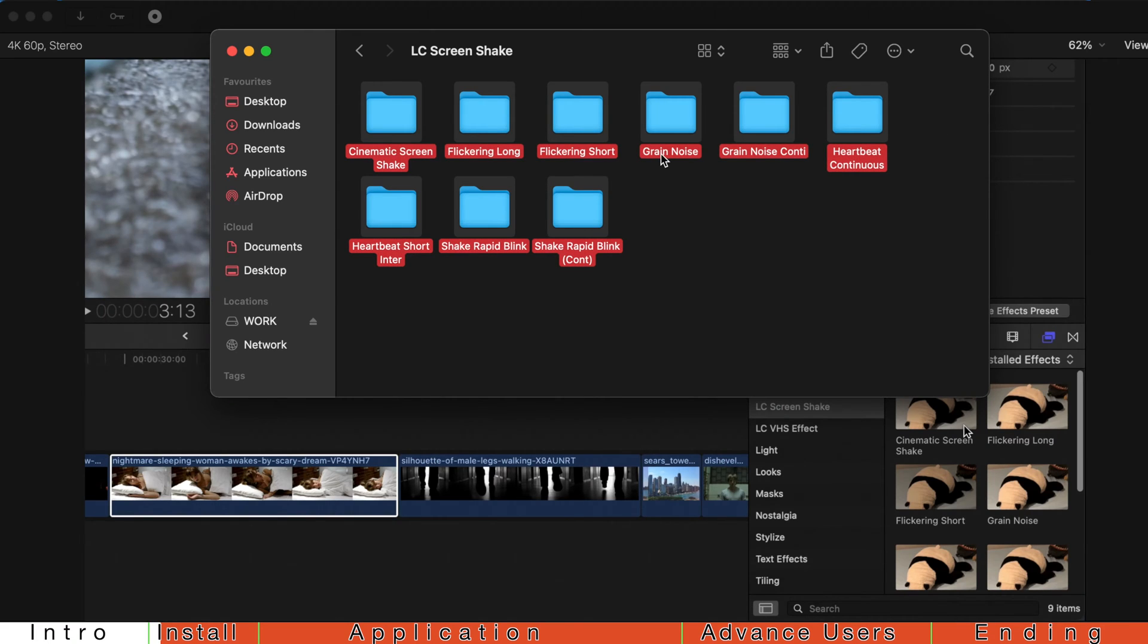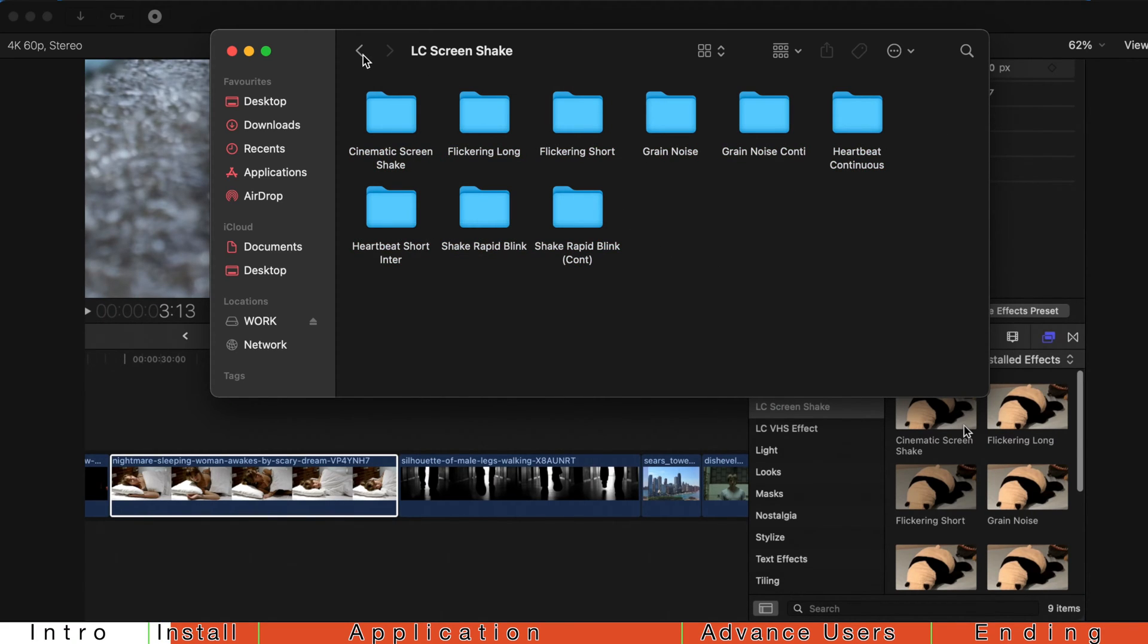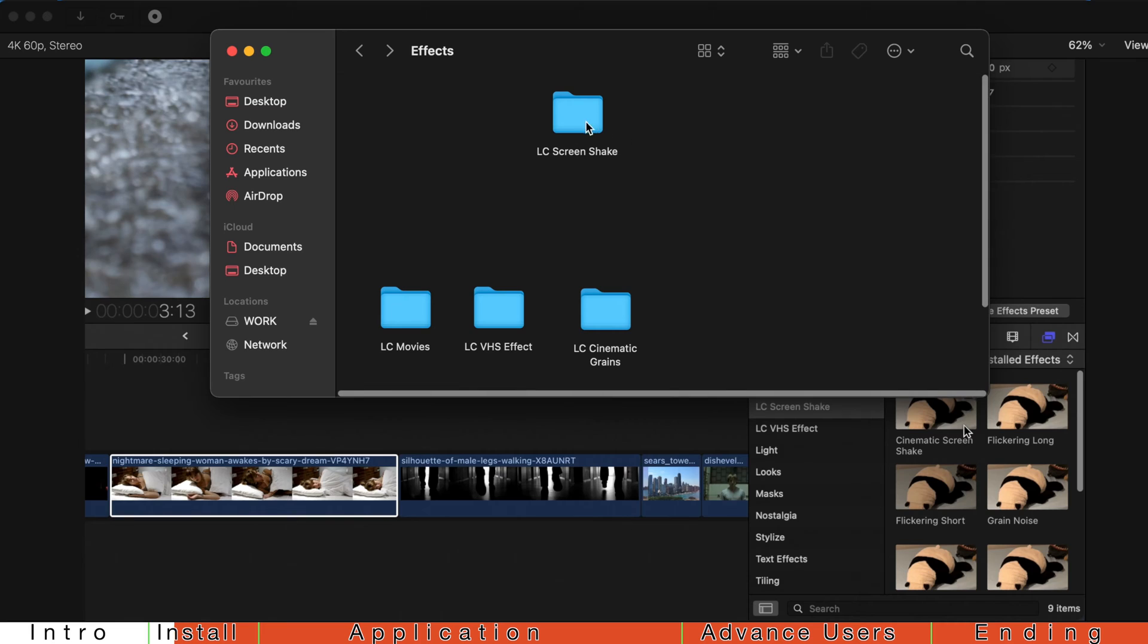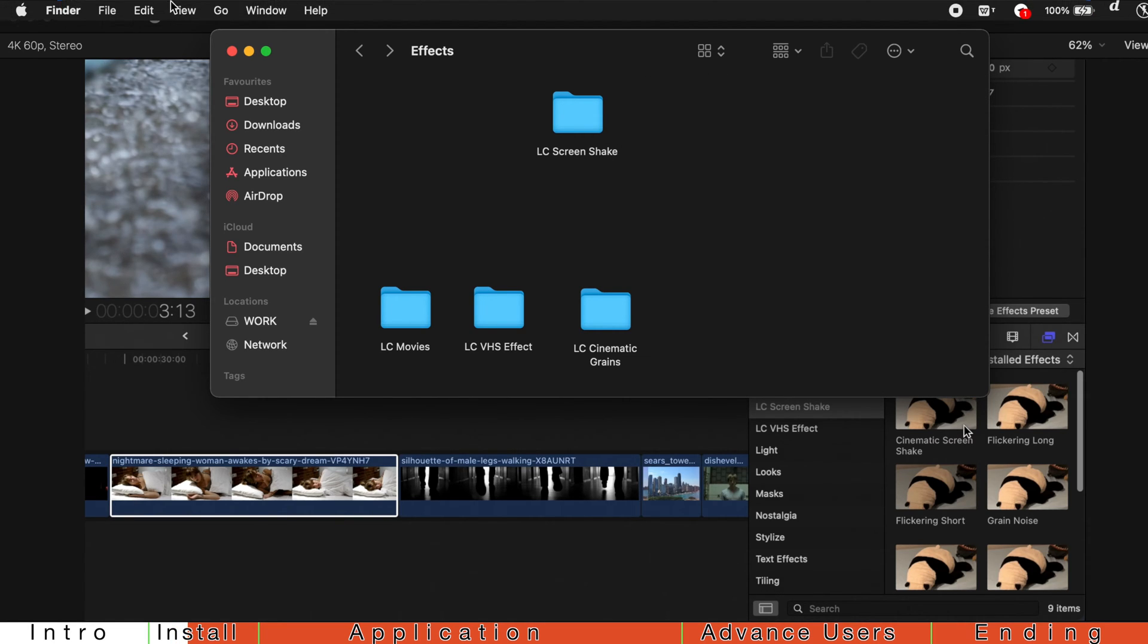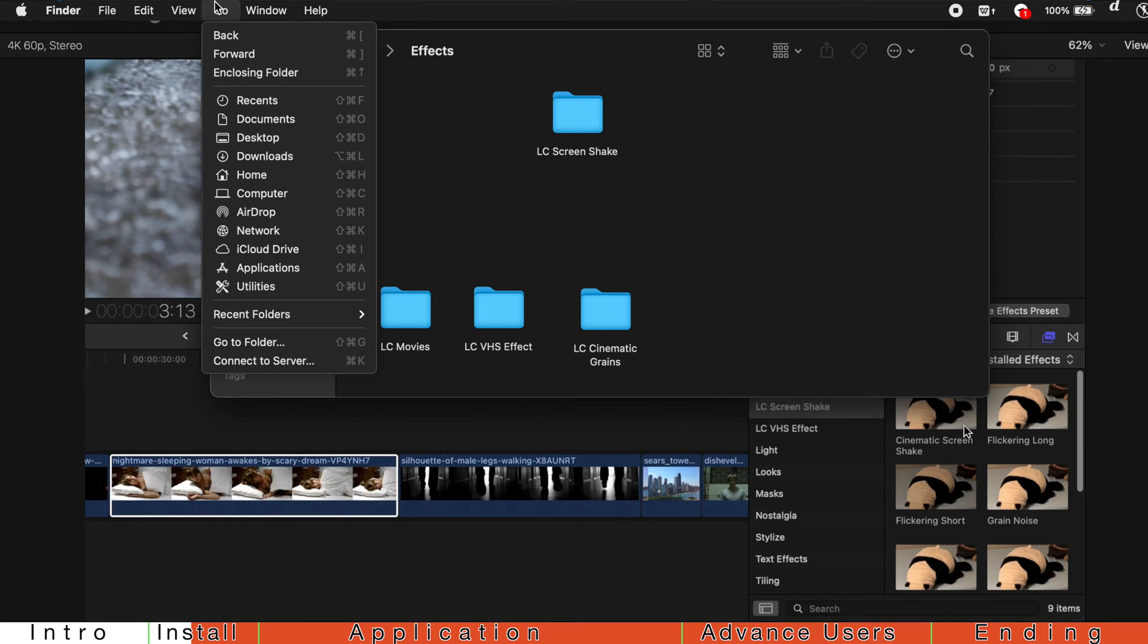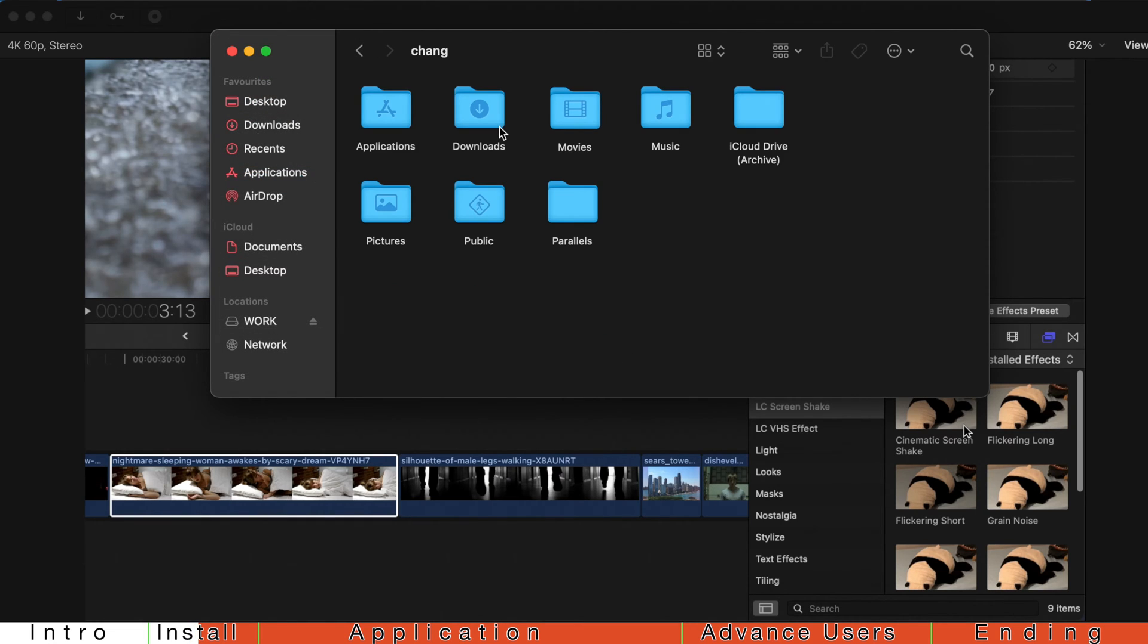Hello, people. Welcome back. Today, I'm going to share with you 9 plugins regarding screen shakes, and you can just download them from the Google Drive and how to install them. Go to Home, Movies,